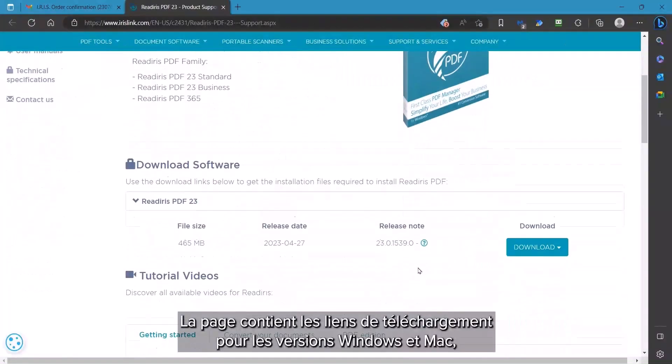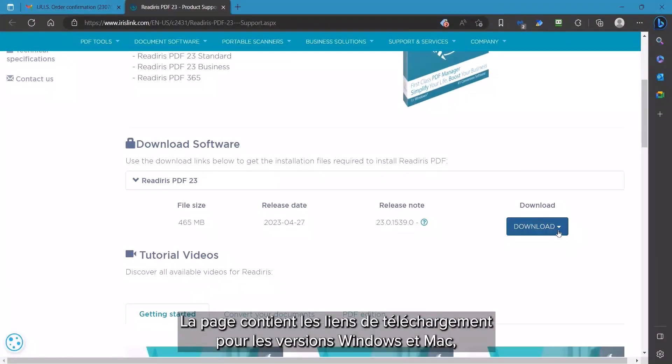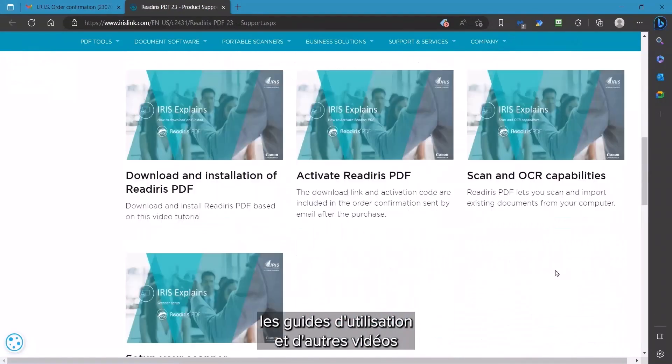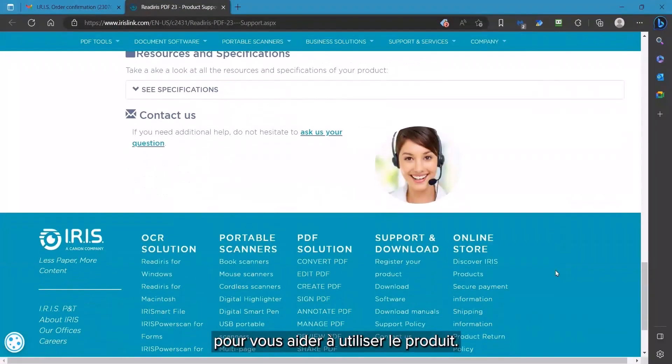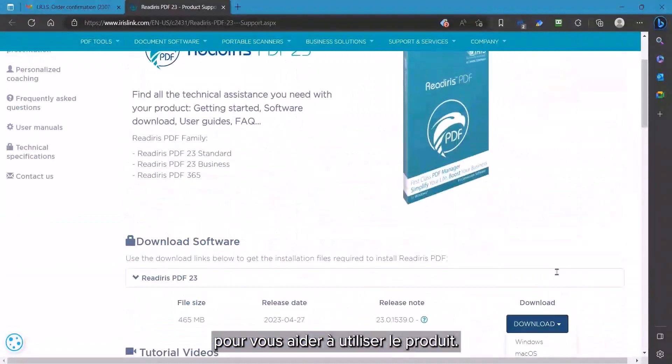This page has the download links for the Windows and Mac version, user guides, and additional videos to assist you in using the product.